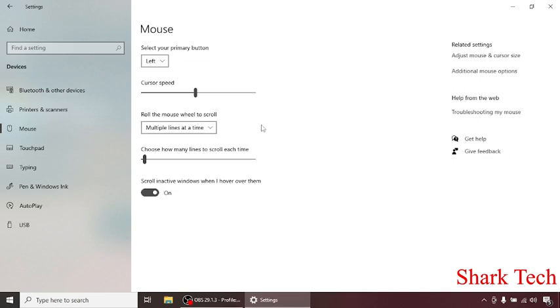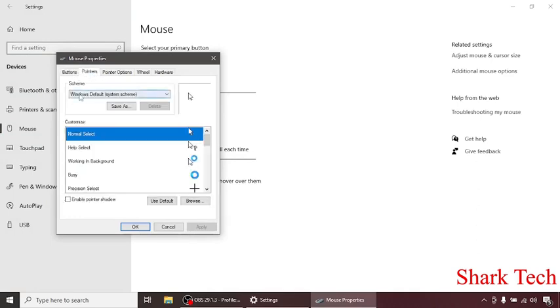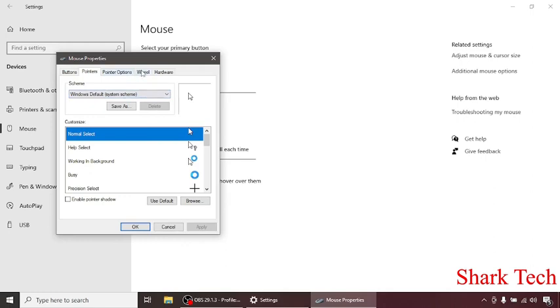Now you can see the option of Additional Mouse Options. Click on it. After this you can see the button configuration, and in Pointers you can see the scheme customize options. So you can customize it and you can see the Wheel options.